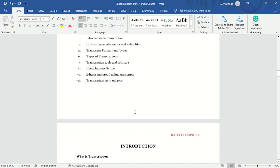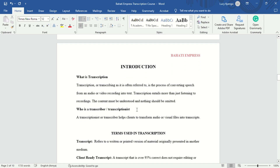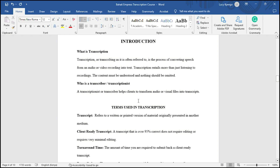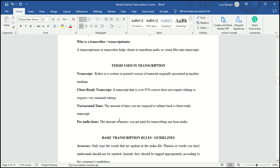Before we start, let me introduce what transcription basically is. Transcription often refers to the process of converting speech from an audio or video into text. Transcription entails more than just listening to recordings — the content must be understood and nothing should be omitted. The person doing the transcription is called a transcriber or a transcriptionist. Let's look at some of the terms usually used in transcription.